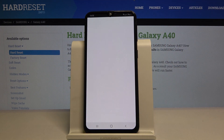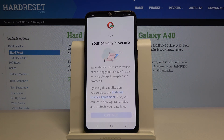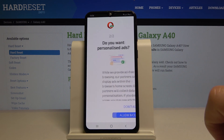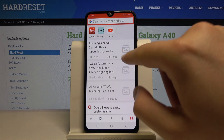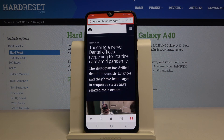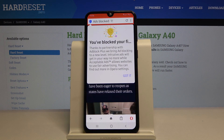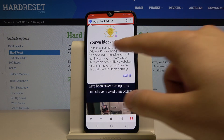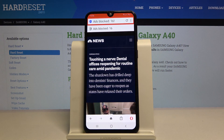When you open it, click on Continue, then tap on Allow and Continue. When you enter a page, you will get a notification that the ads were blocked, thanks to the partnership with Adblock Plus. When you click there, you will see how many ads were blocked.